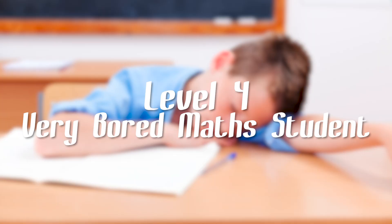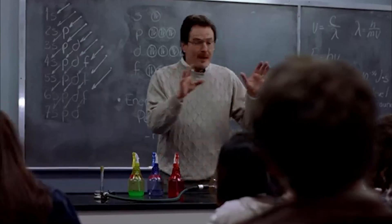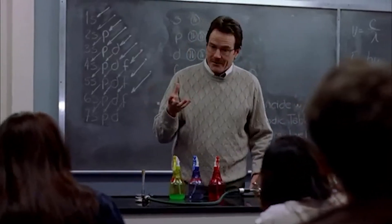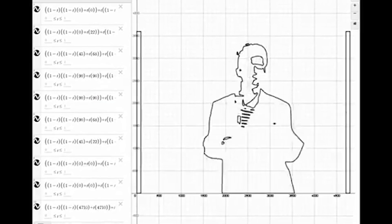Level four, very bored math student. If you're on this level, I feel sorry for you because that means that you have a maths teacher that is so boring that you spend more time playing with Desmos than listening to them.